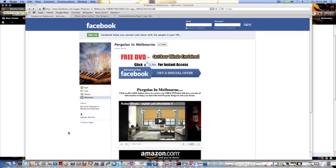The first thing I'm going to do is actually have a look at this image here because you can see that we're offering pergolas in Melbourne, but this is an image that was promoting outdoor blinds. So we'll just do a quick edit on this image and explain exactly what we're going to do.